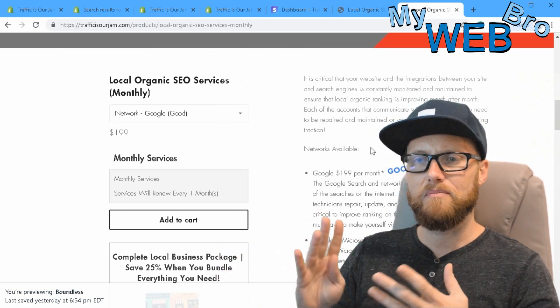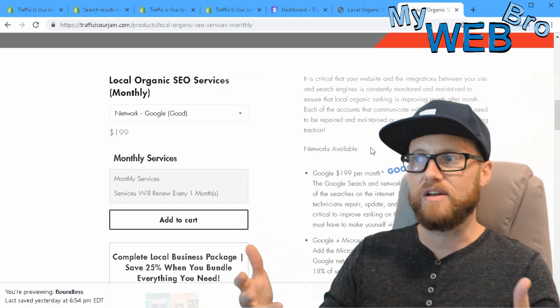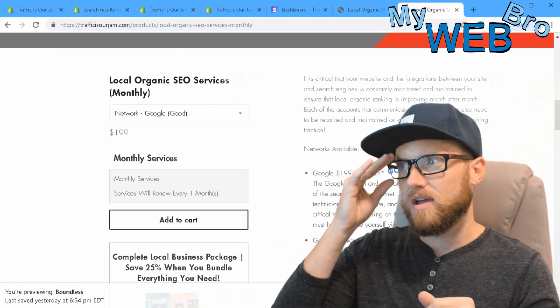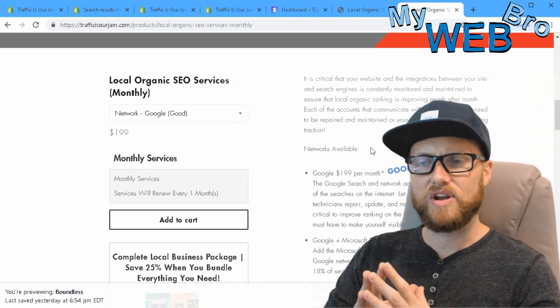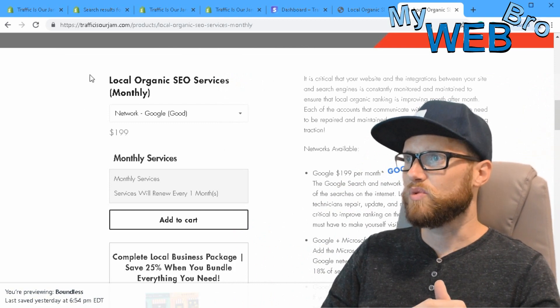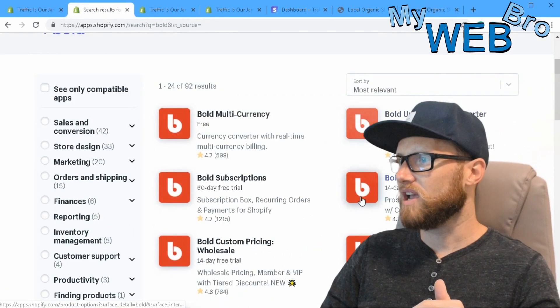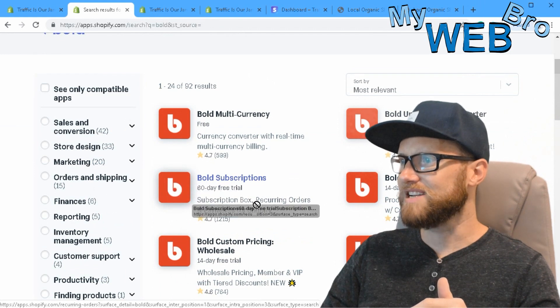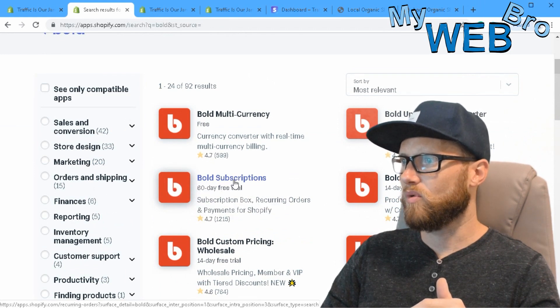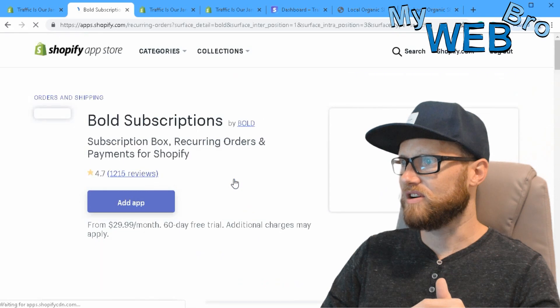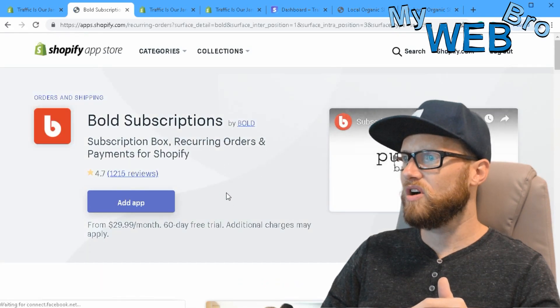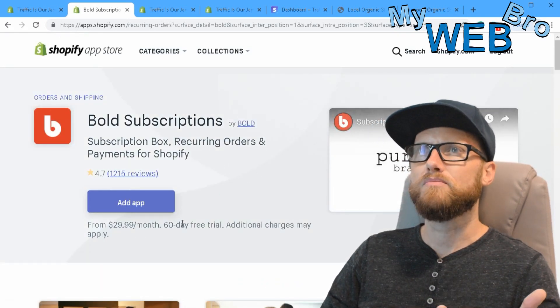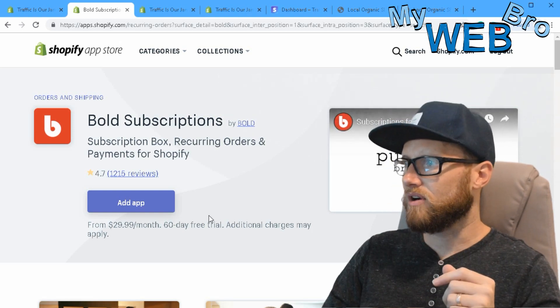As an e-commerce business owner, that's not the end of that transaction. We need to complete this order and then billing needs to recur every 30 days. The way we handle that integration through Shopify is with this application called Bold Subscriptions. This application is a wonderful way for $30 a month to add recurring billing.